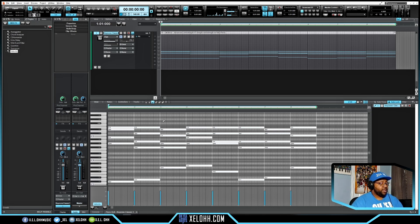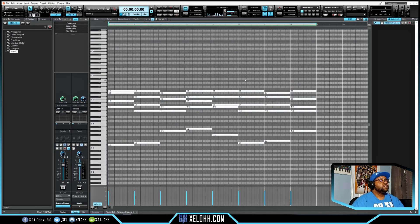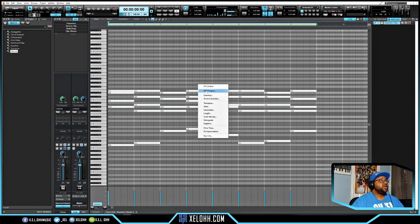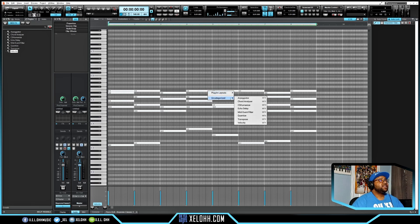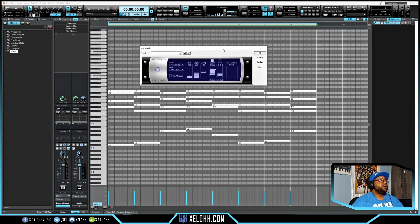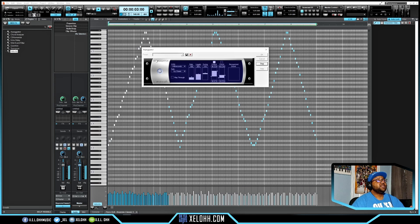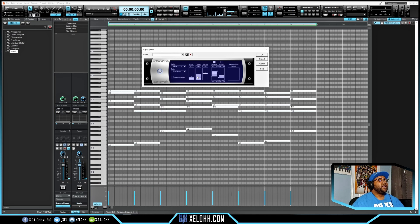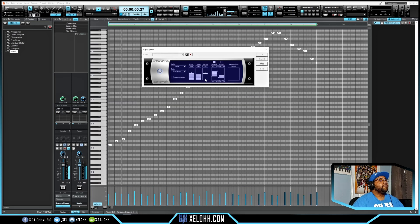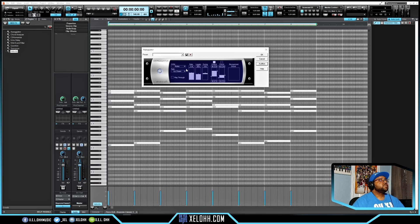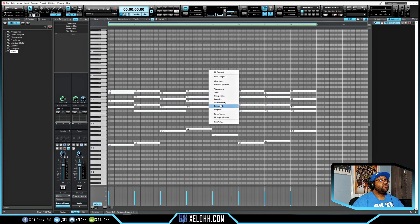Hit Shift+D to bring up the full piano roll. With everything highlighted, right-click anywhere in the piano roll, go to MIDI Plugins > Uncategorized, and select the Arpeggiator. Once you hit Audition, you can see exactly which keys are being played and their velocities changing in real time. You can set direction to Up and Down, choose a quarter note rate, and watch it show exactly what changes are being made.